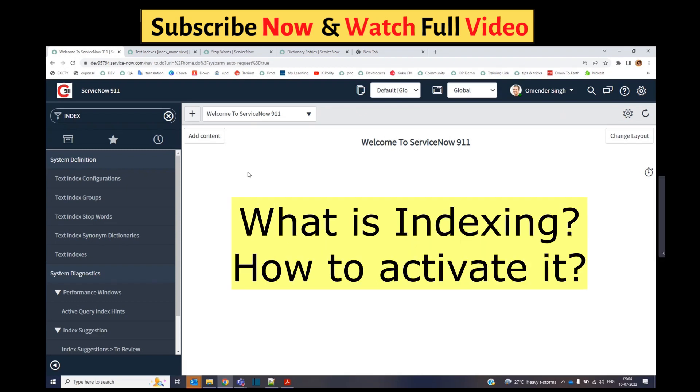What is indexing? How to do it? Please watch the video in the I button. We have already discussed it.